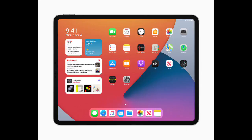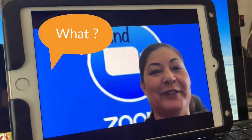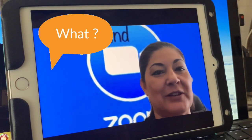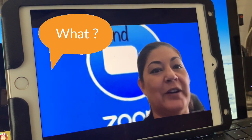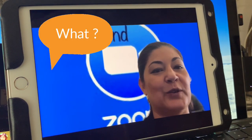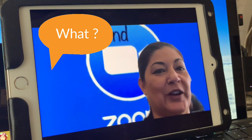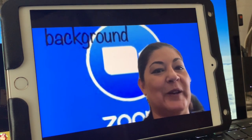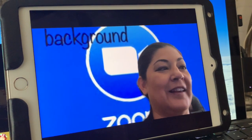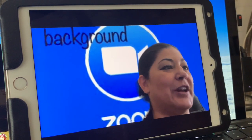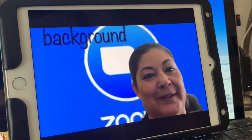You'll notice I'm recording a little differently because you can't do a screen recording on your iPad while you're in a Zoom call. I tried that, but that doesn't work.